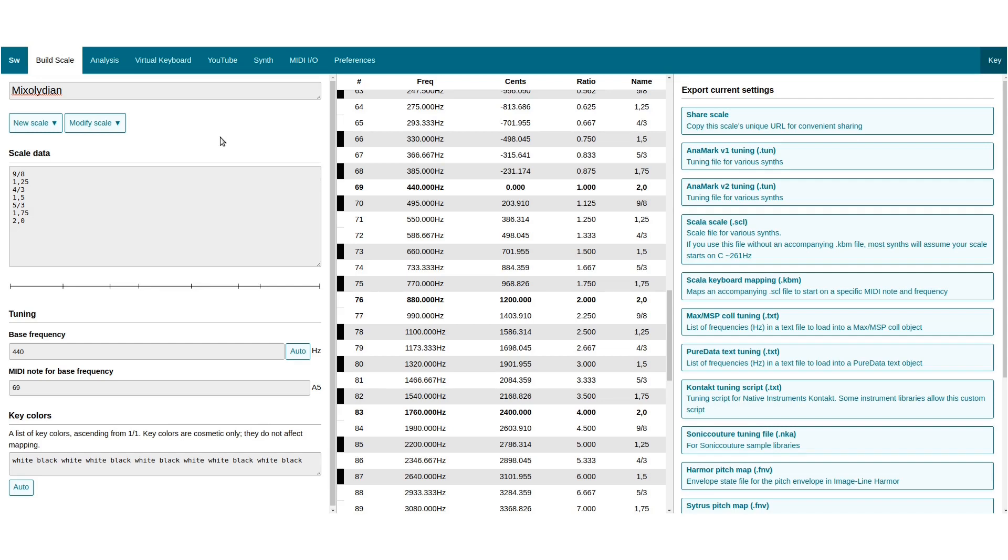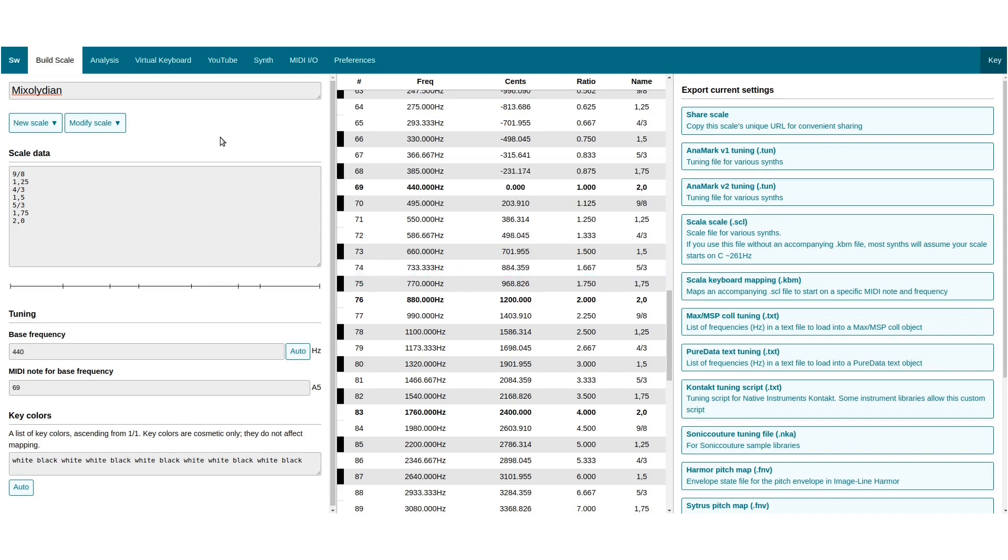A wonky mixolydian scale. Just intonation can be challenging to work with, as indicated by these wolf fifths here, compared to the pure fifth here.